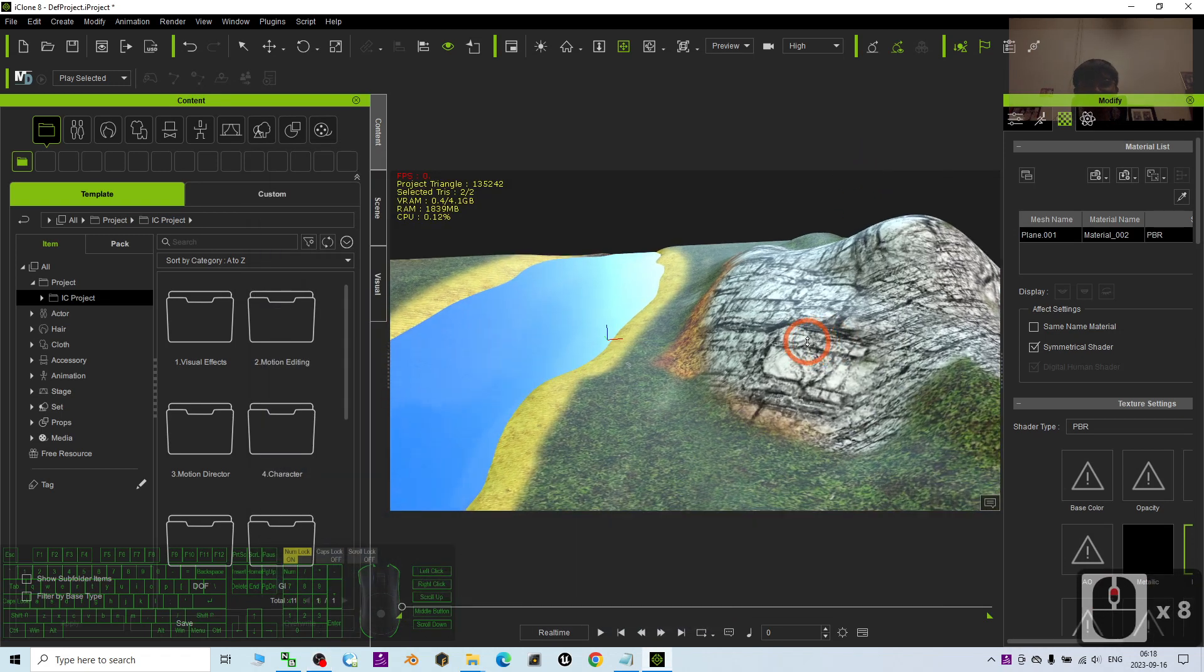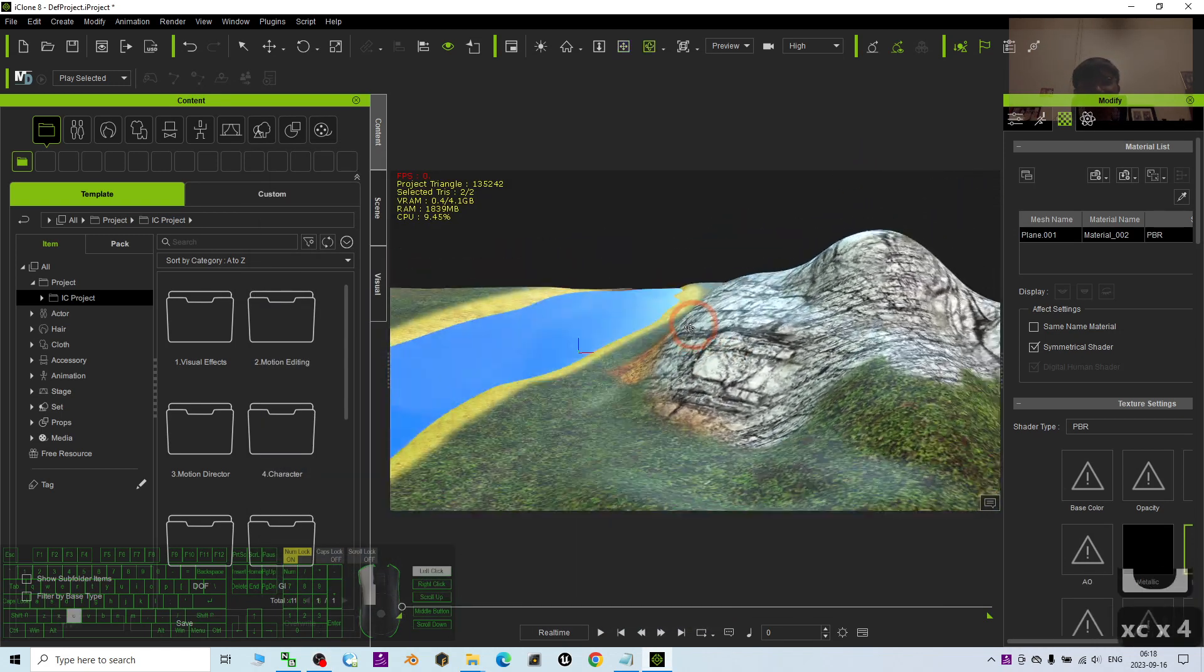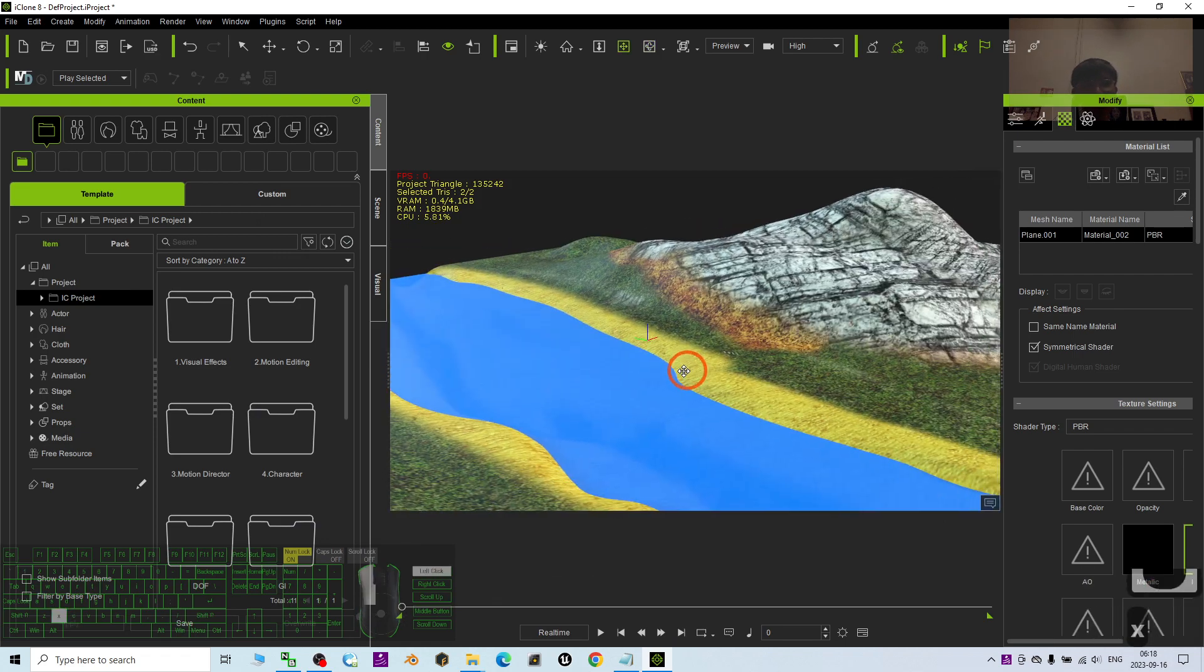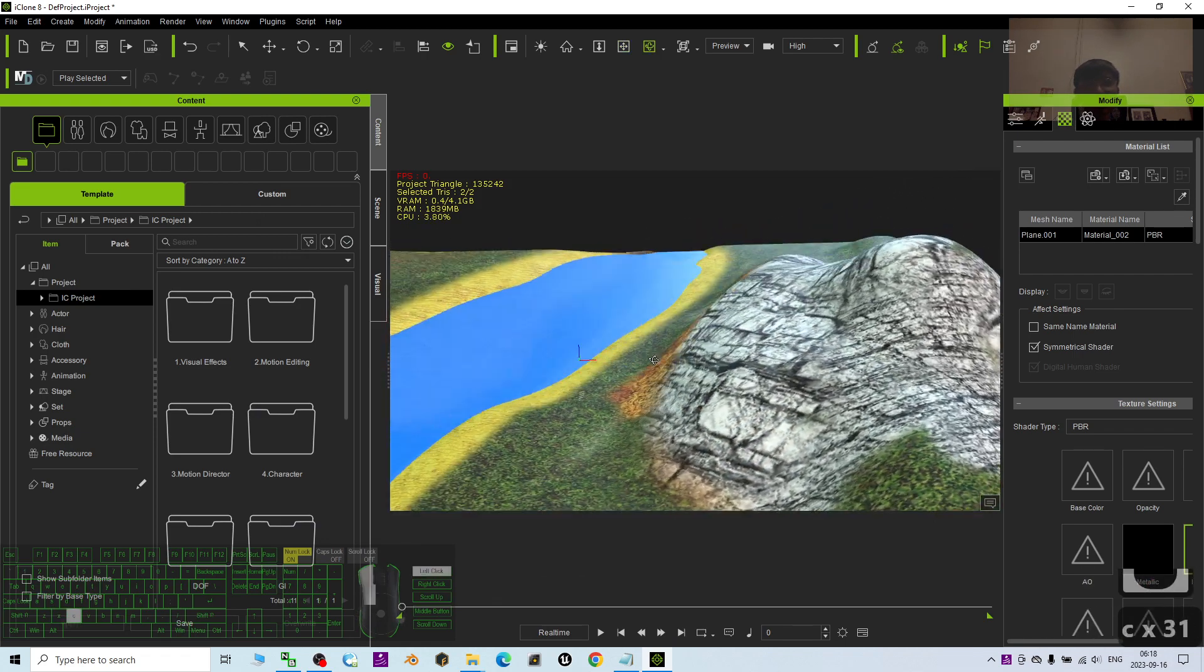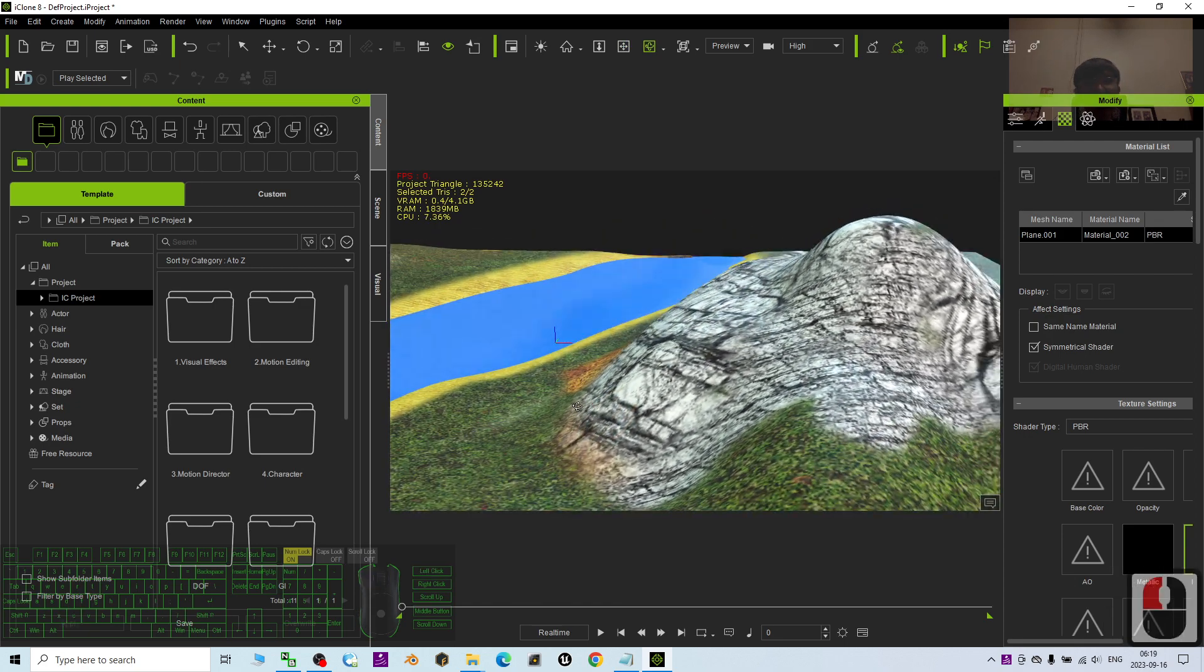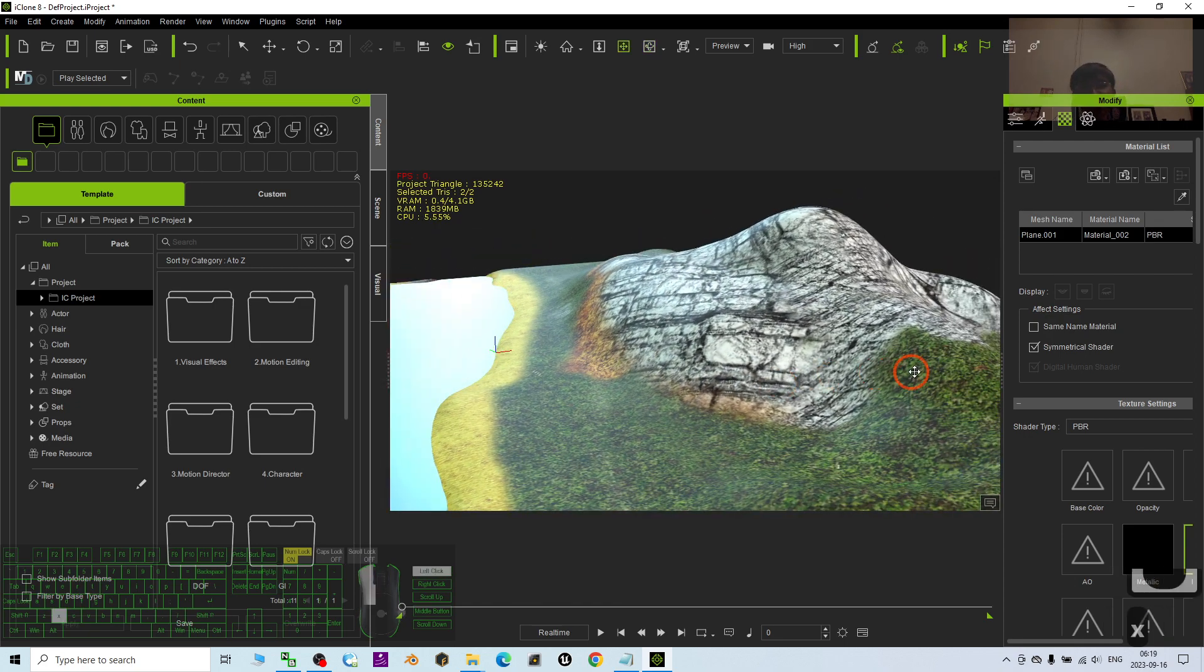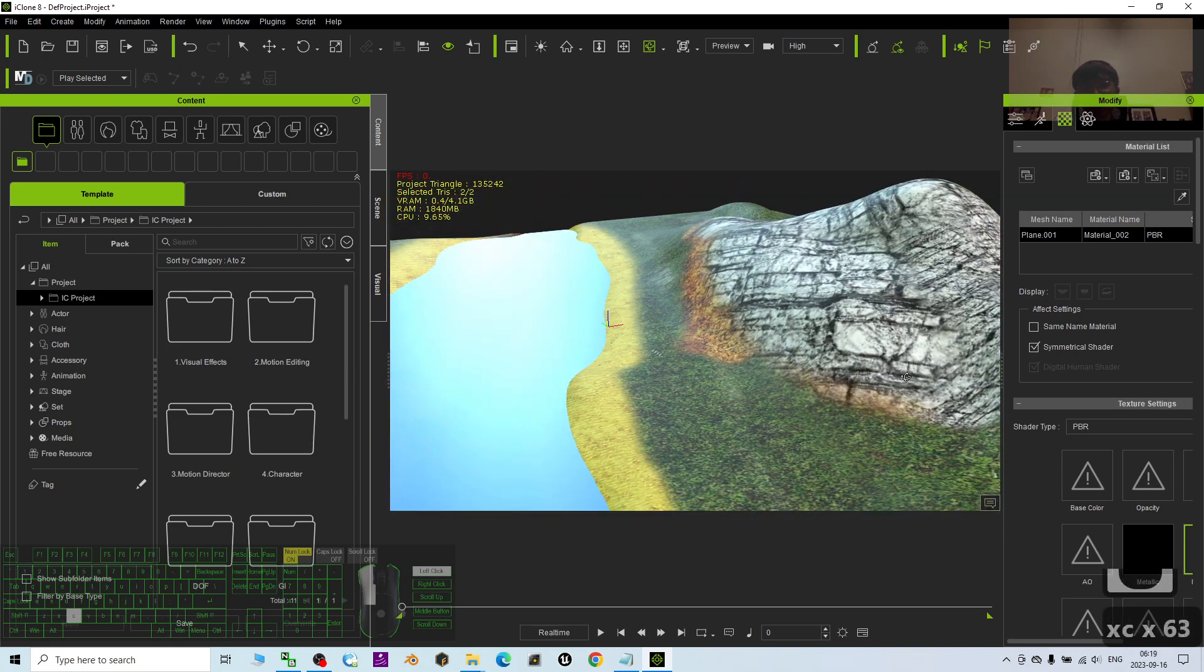Hey guys, my name is Freedom. Today I'm going to show you how to create a realistic terrain for your iClone 8 just by using Blender with zero cost, no additional plugin required, no paid plugin required. Everything is just using Blender.